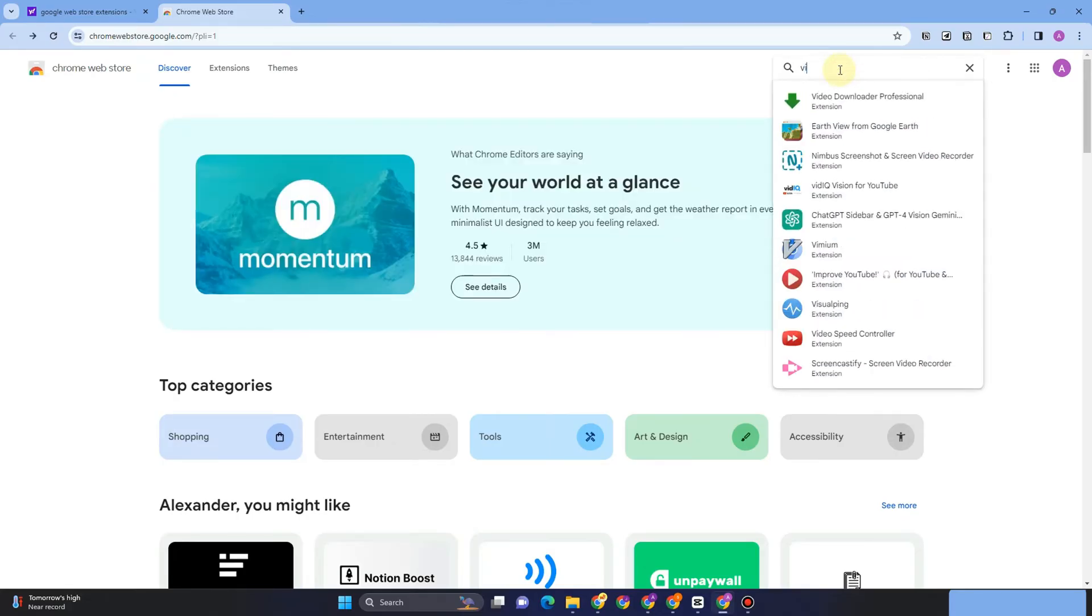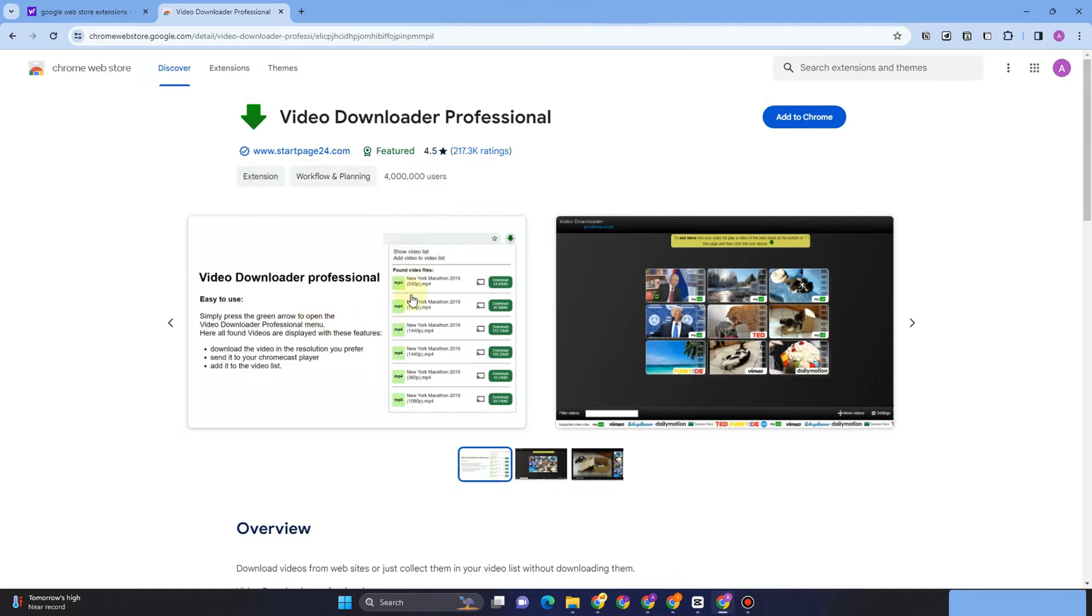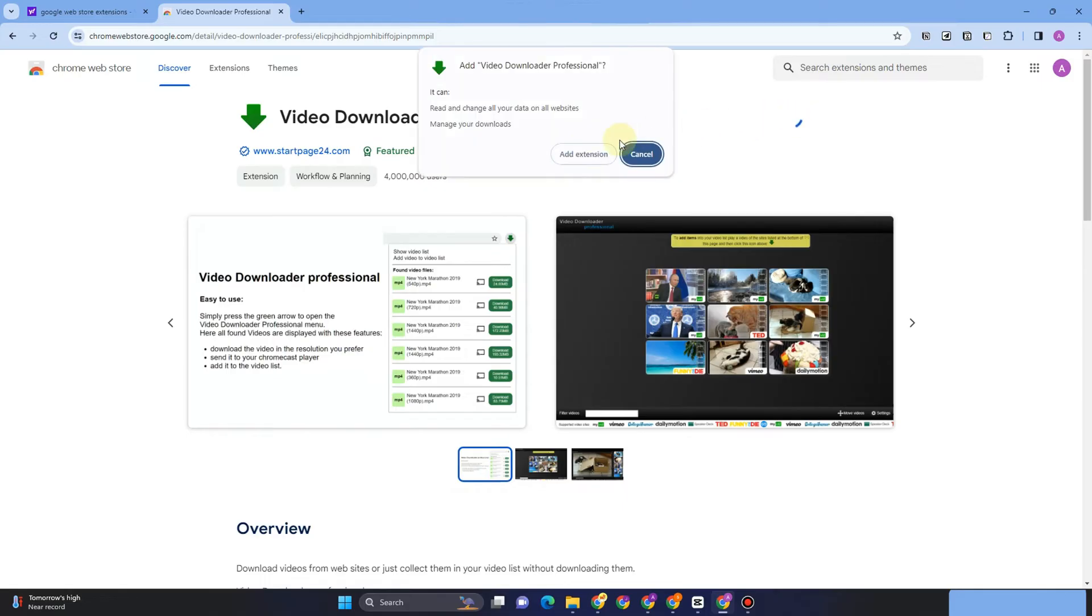You have to add this to your Google Chrome extension. Tap this one, click add to Chrome, and then add extension.